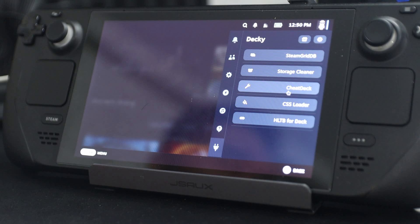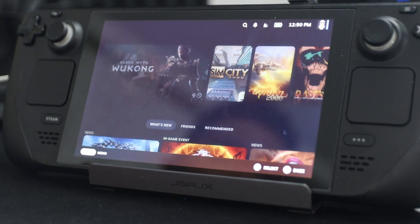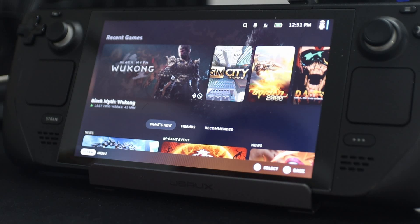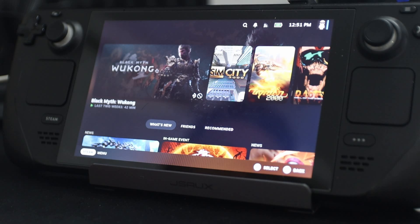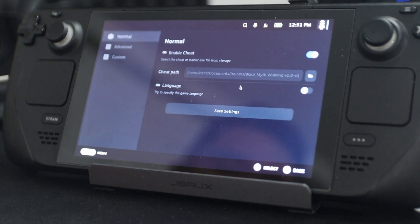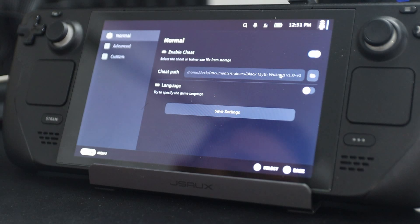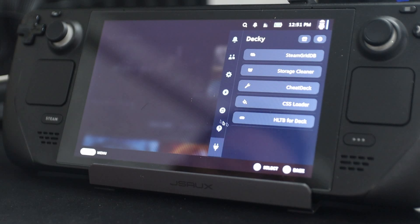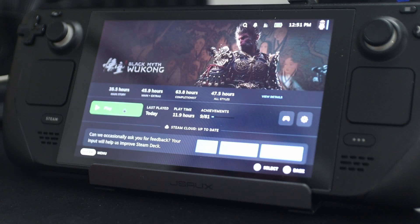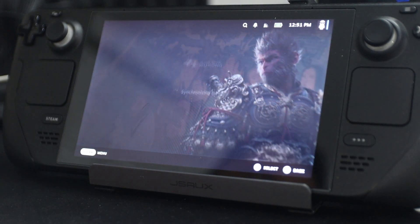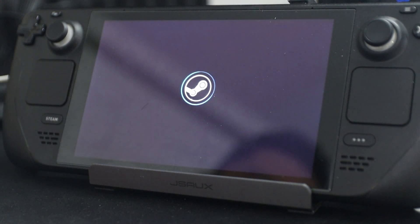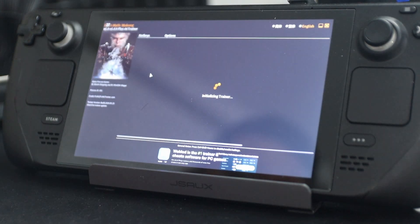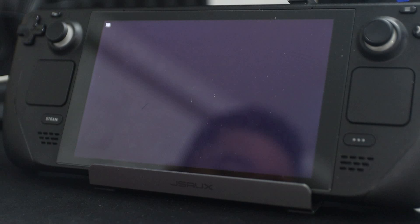Moving on, we have something called Cheat Deck. I'm having a lot of trouble playing Wukong and there's no difficulty settings in this game, so I actually have cheats enabled on Black Myth Wukong. If I right-click on here and go into Cheat Deck, I can enable the Wukong trainer to allow me to play with cheats. What Cheat Deck does is it basically allows you to run two programs at the same time — it'll run the trainer first and then run the application in the background.